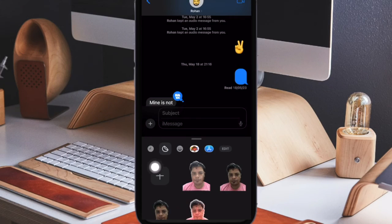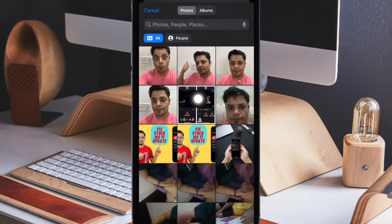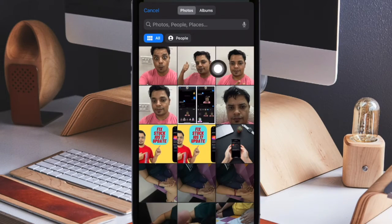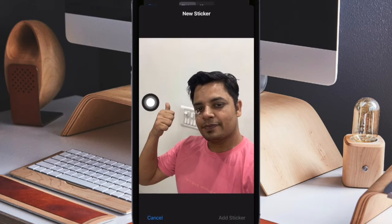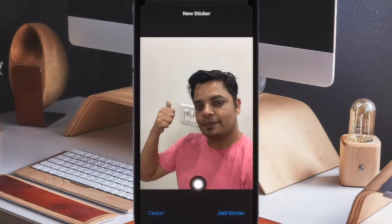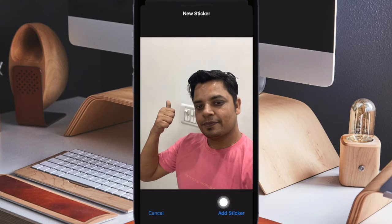Next, tap on the big plus button. Next up, select a live photo which you want to convert into a sticker. Then tap on add sticker at the bottom right corner of the screen.